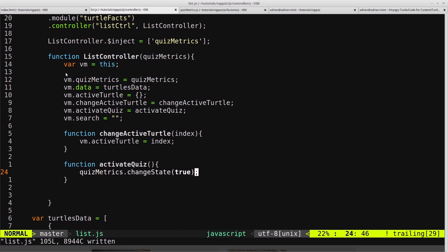on a property on the view model. But because this is inside the function still, we have direct access to the quizMetrics object, so we don't need to reference it using VM.quizMetrics. We can just reference it directly using quizMetrics, and then we're calling the changeState setting it to true.